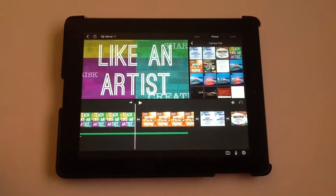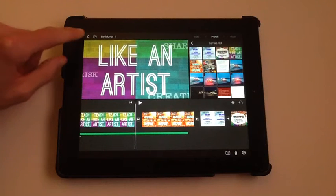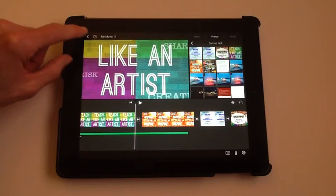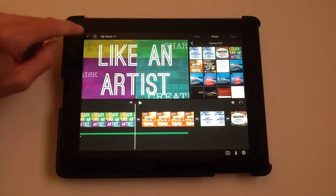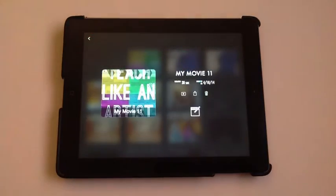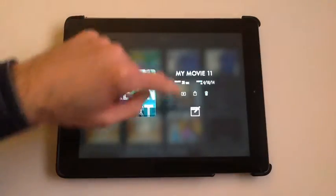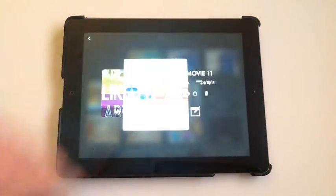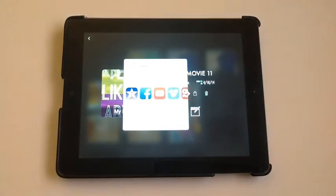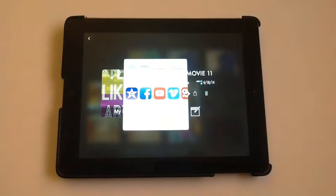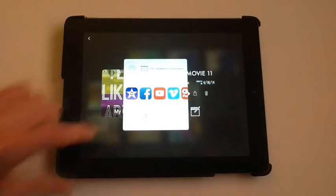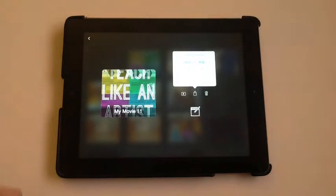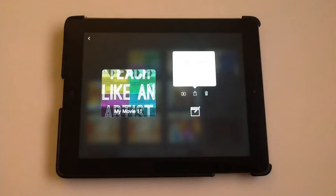Just tap this back arrow in the upper left to go back to the project area. If you tap the export icon, you can save the video. It will ask you how large you want it. I usually pick large.